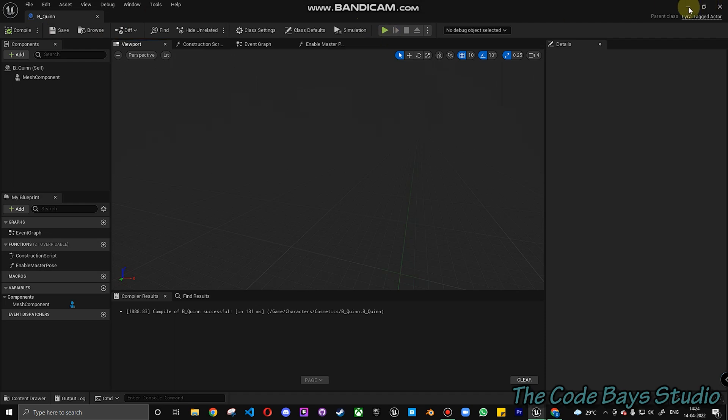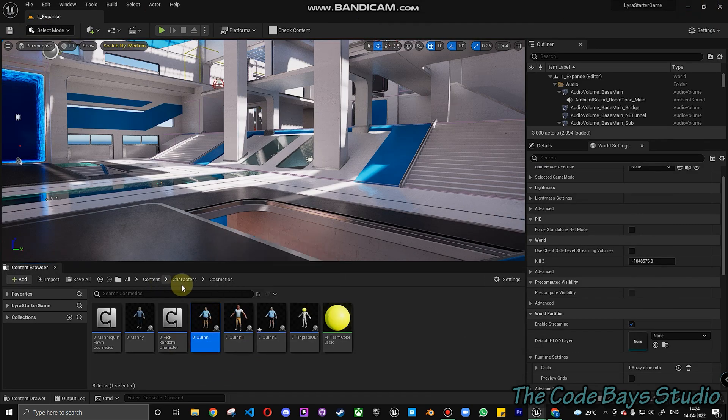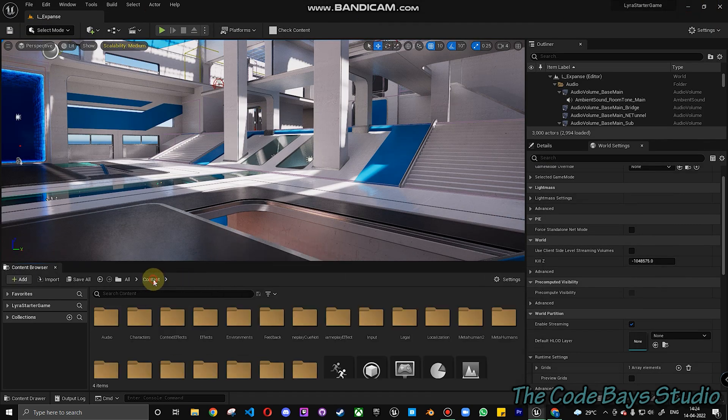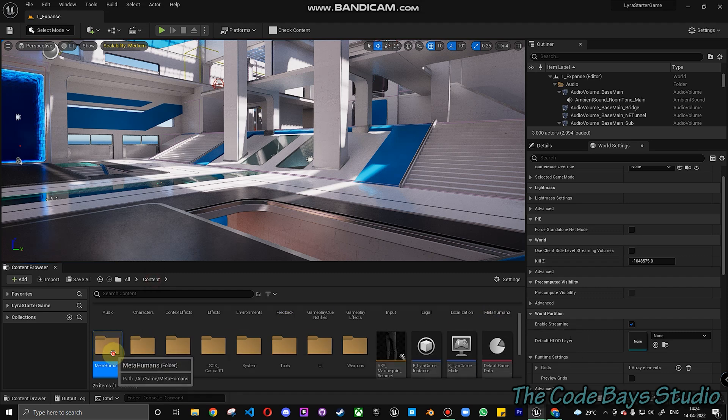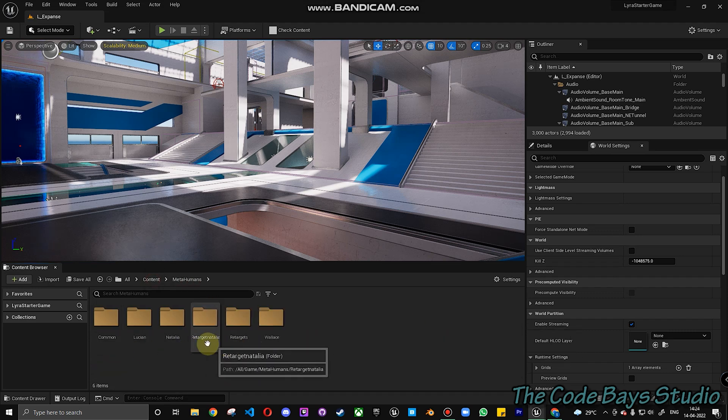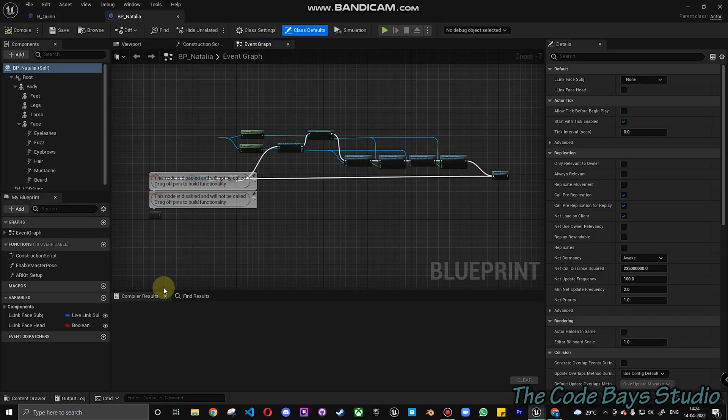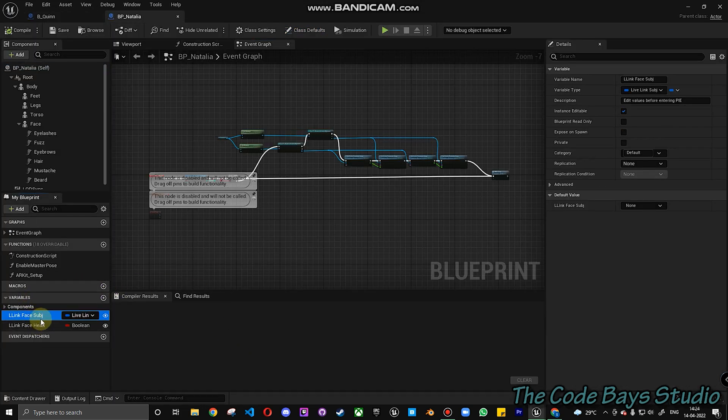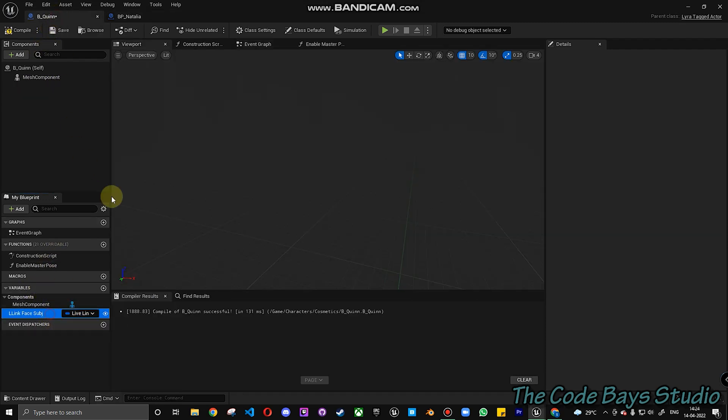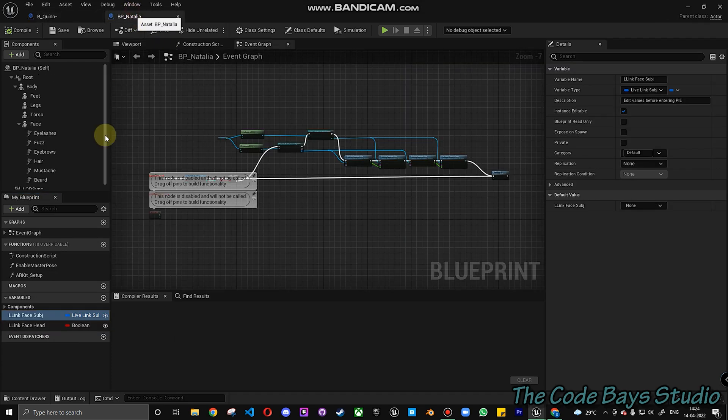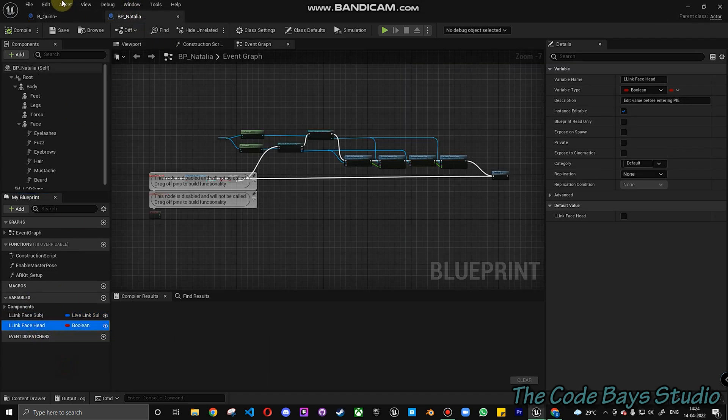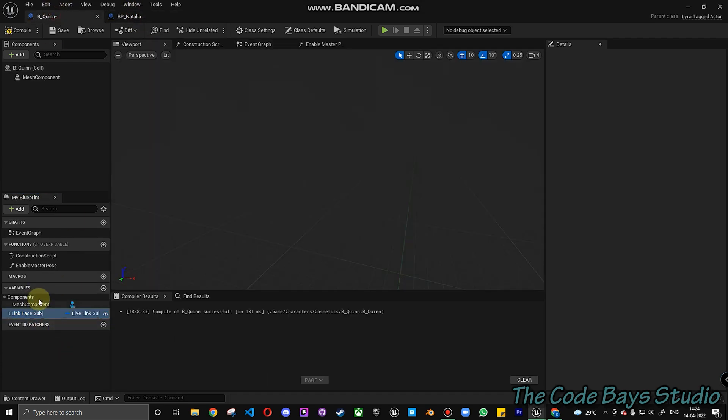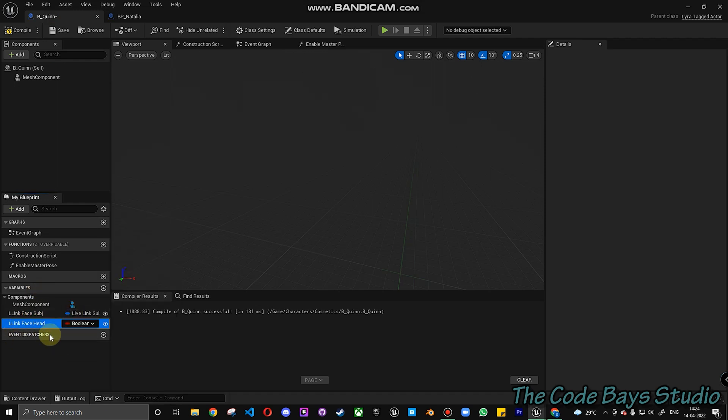And now what we do is we have to open our metahuman character. So get back to metahumans, we have retargeted Natalia. Open Natalia. The first thing that we have to do is we have to copy these variables into B Queen. So it's pretty easy. You just click on the paste variable. You get it. Second one is the Natalia second character. You just copy it. And click on B Queen. Again click paste function. Sorry, paste variable. That's it. So you have both these variables here.